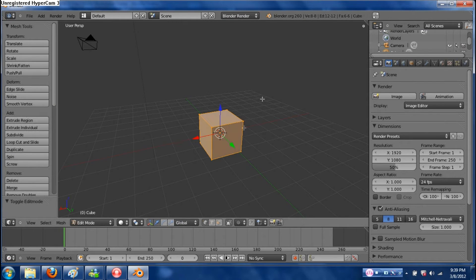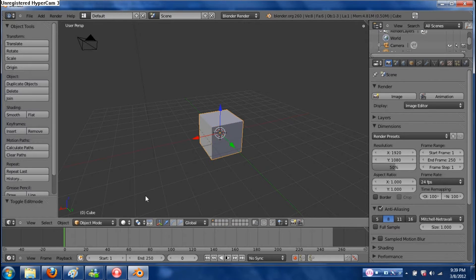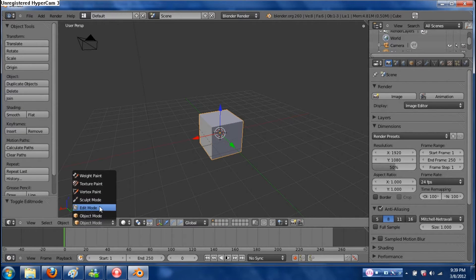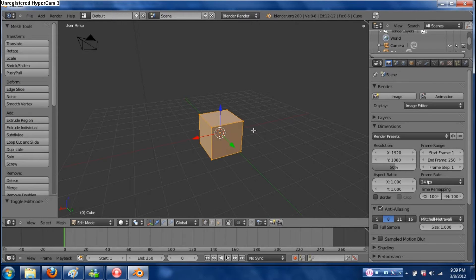You can press Tab with your mouse in the 3D editing space, or you can click down here and go to Edit Mode — same thing. This Tab key goes from Object Mode to Edit Mode.